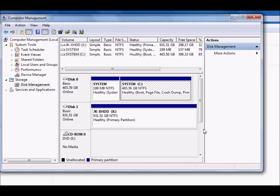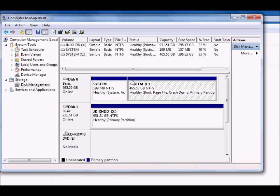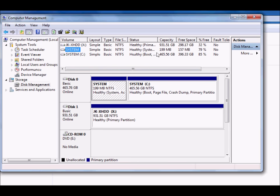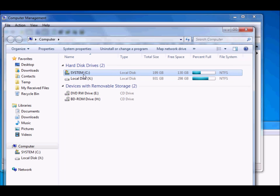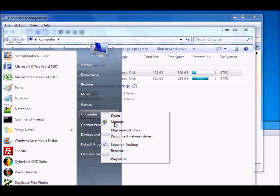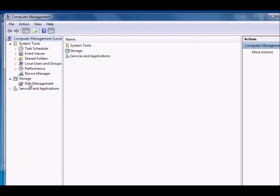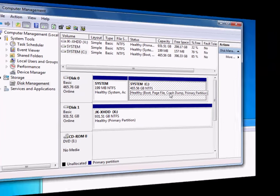This short video shows how to create new partitions on a hard disk. Currently there is one active partition — a 200 MB system partition not visible in My Computer — on a 200 to 500 GB hard disk. To create partitions, go to My Computer, click Manage (you should be signed in with your administrator account), then go to Storage > Disk Management.